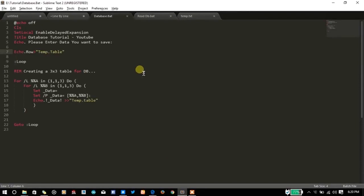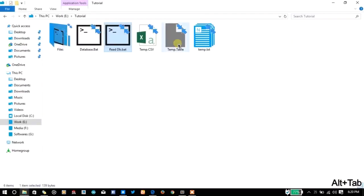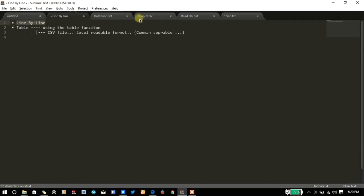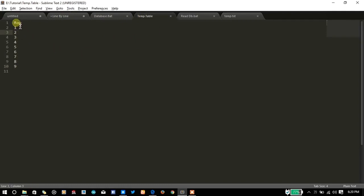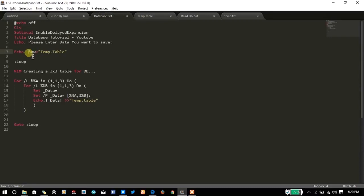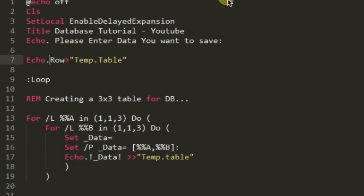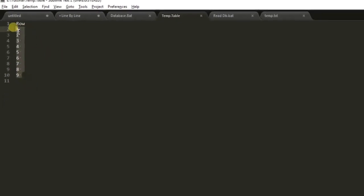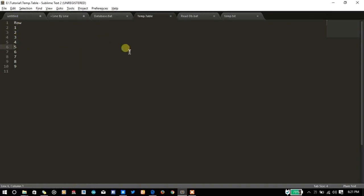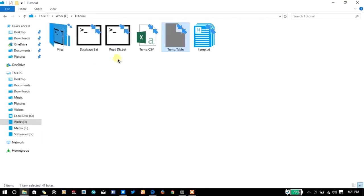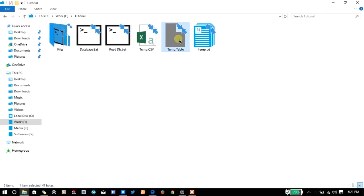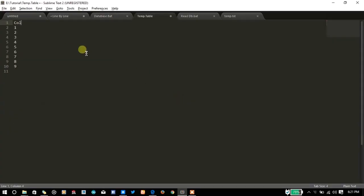Welcome back — I found the bug. In the temp.table file, everything is saved as per the first method: line by line. The table function will do everything, but the database file was sending an extra space before each row, and we don't need that extra space — there should be no space for the table function to work. After deleting that space, close and read the database — it has printed all values: 1, 2, 3, 4, 5, 6, 7, 8, 9. Instead of row, if you write 'column' it will display it differently.